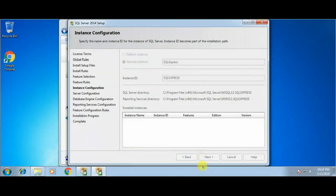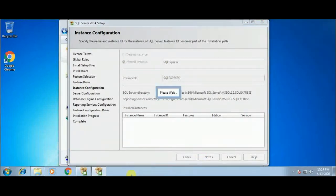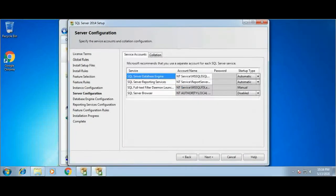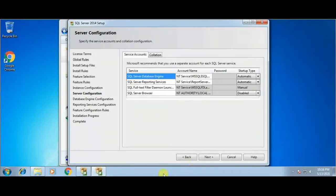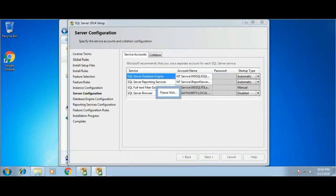The instance configuration window will allow you to choose the name of the instance. Here I'm just keeping everything as it is without doing any changes and clicking the Next button. This is the server configuration window. From here you can choose the services which you want to run for SQL Server, and I'm keeping everything as default and clicking the Next button.